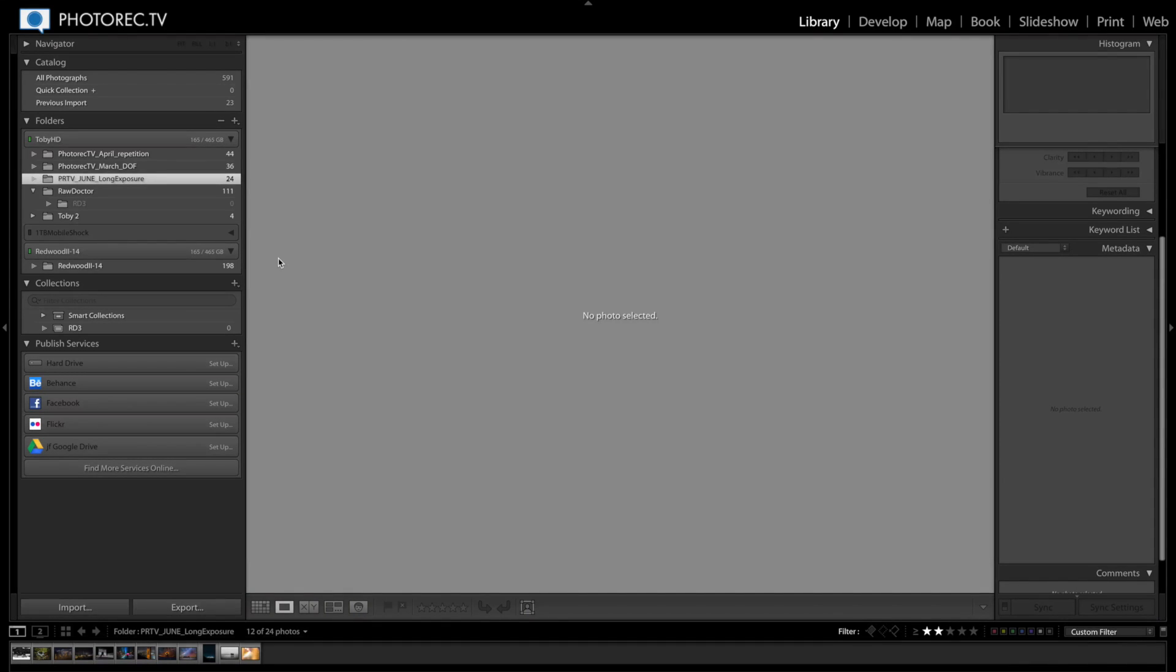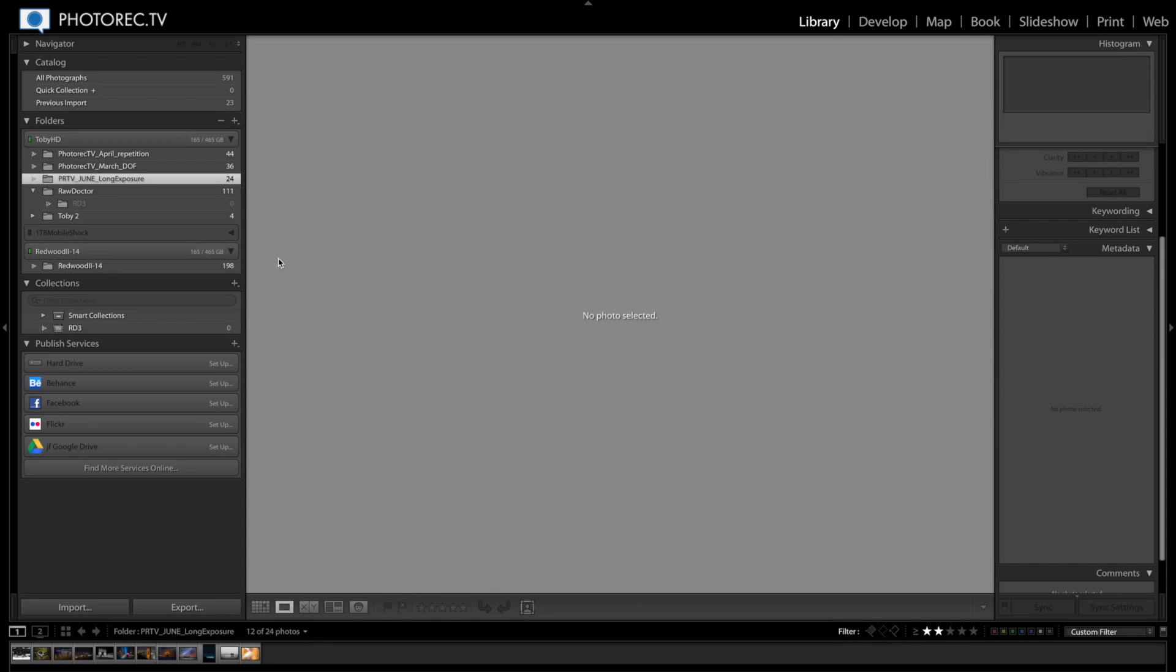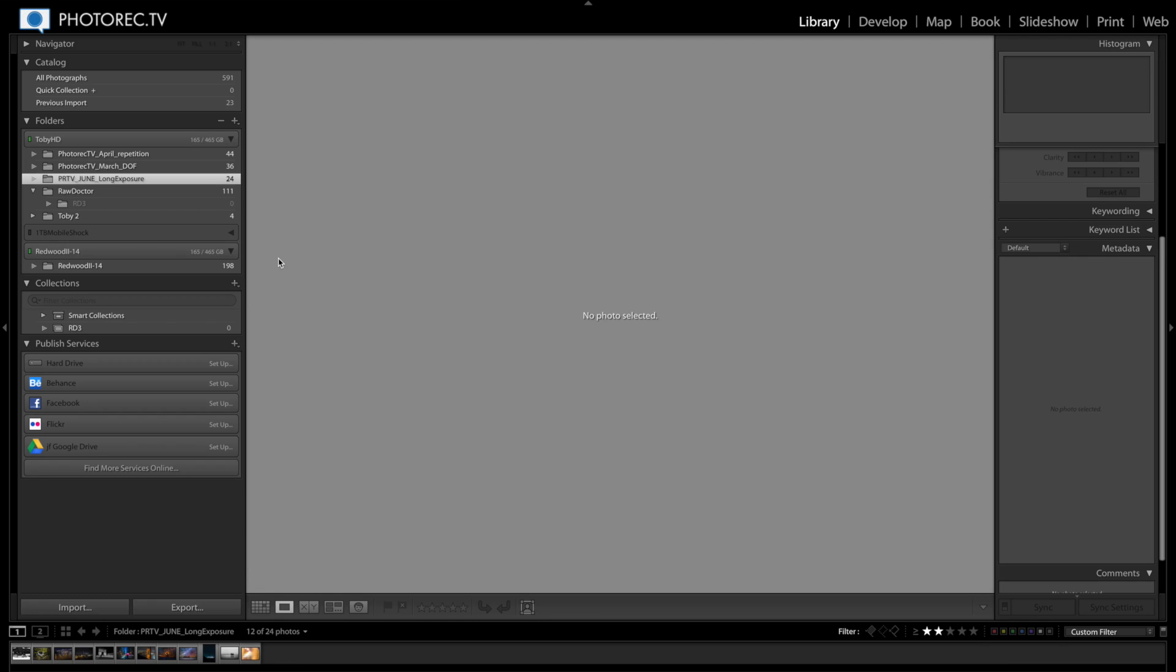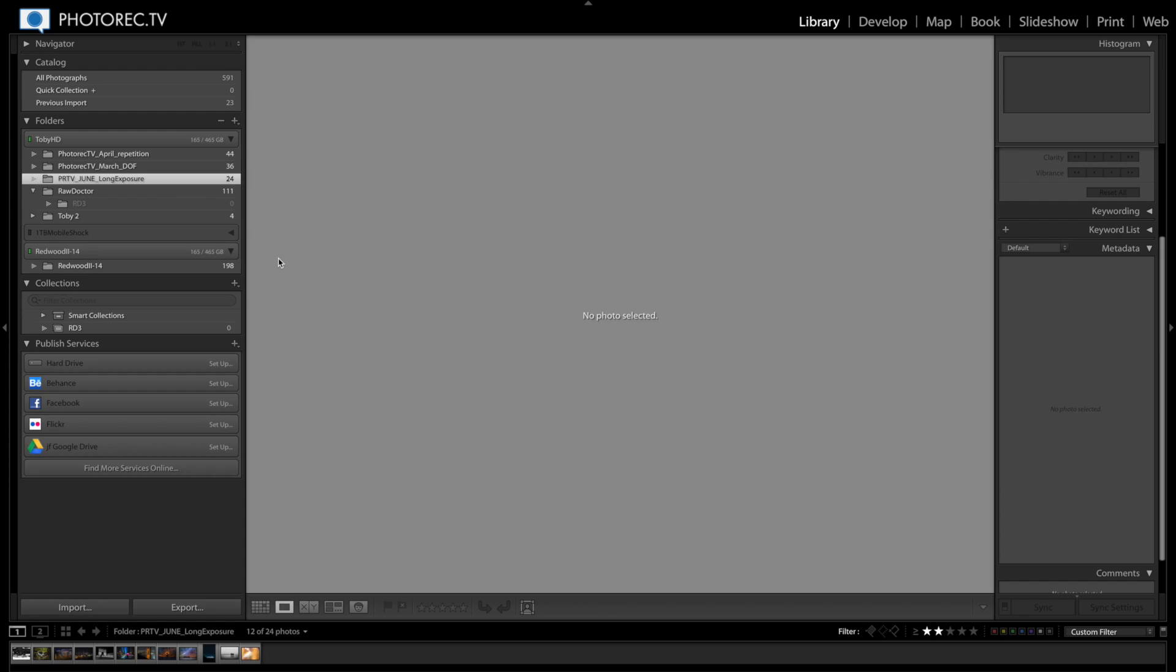I heard or I saw this quote recently. I'm gonna completely butcher it because I don't remember exactly, but it was something along the lines of it's really easy to take something extraordinary and photograph it and make a cool picture, but it's really difficult to take something that is ordinary that you wouldn't otherwise find interesting and actually make it interesting in a photograph.